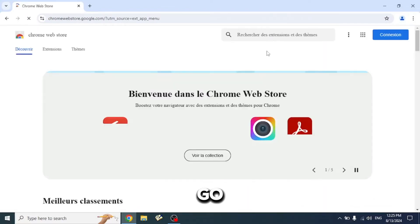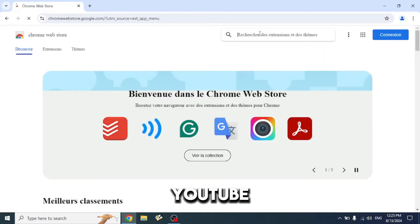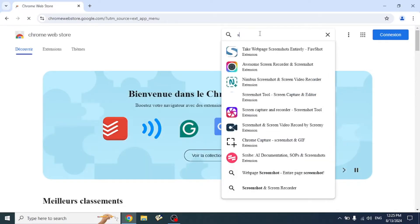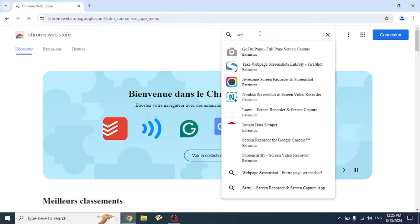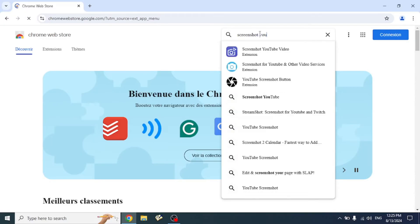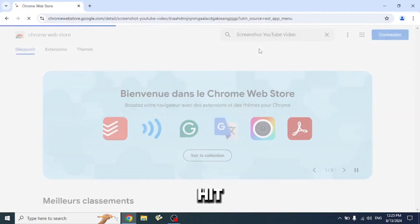Now go to the search bar and type screenshot YouTube video. Click on it and hit Add to Chrome.